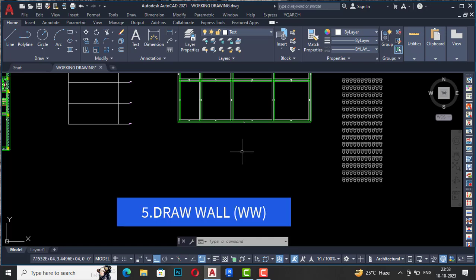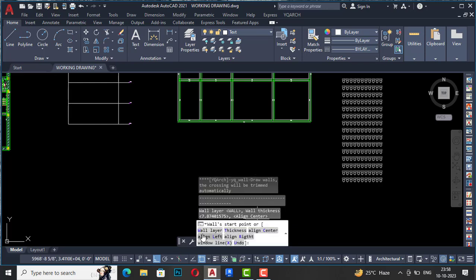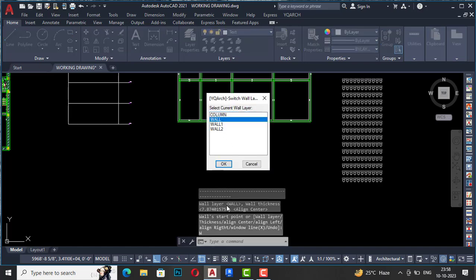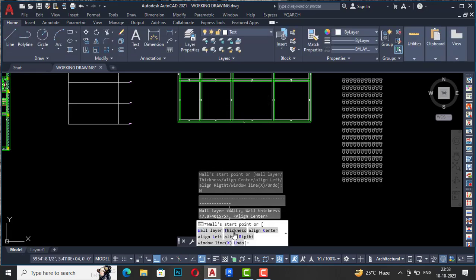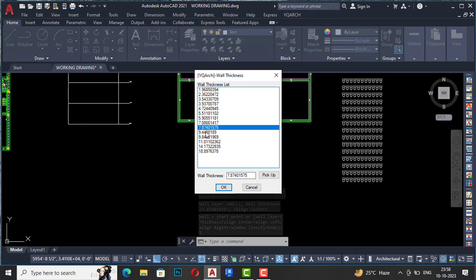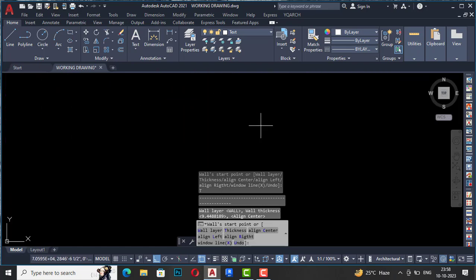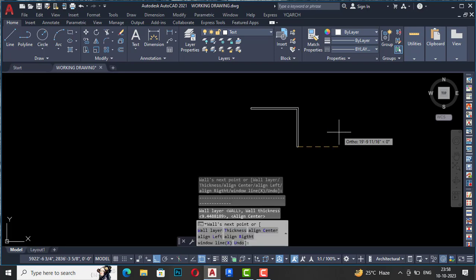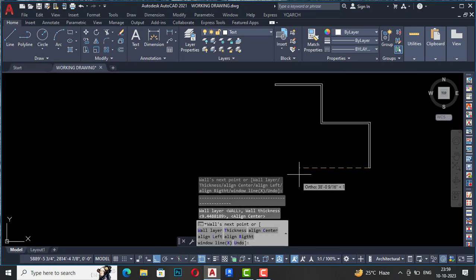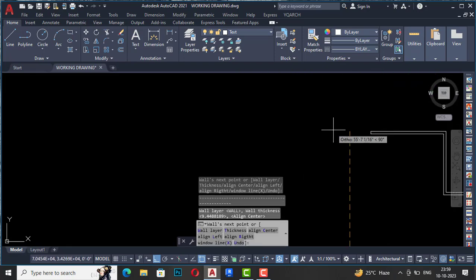For Drawing Wall, enter the shortcut command WW. You can see the wall layer — if you want to change the wall layer, select and change it to whatever layer you want. You can also change the thickness from here. You can align center, align left, or align right wall. Simply start drawing walls like in Revit — very quickly. This is a very powerful plugin.